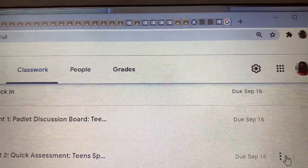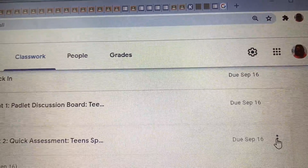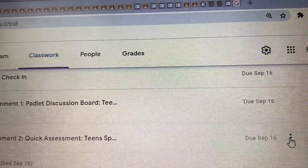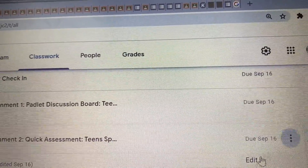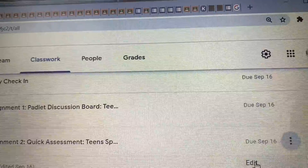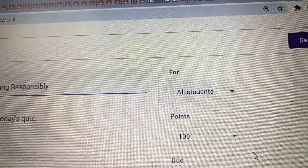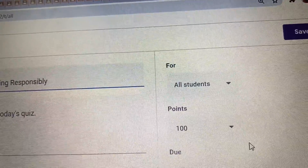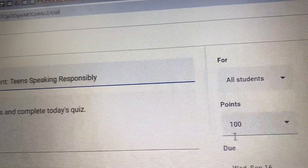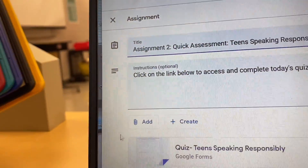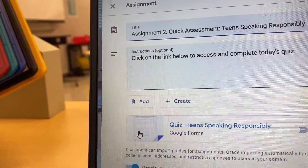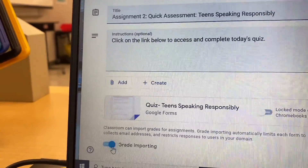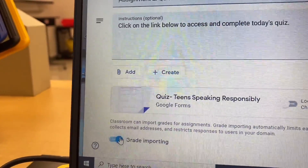All you have to do is click on those three dots beside it, click Edit, and then make sure that at the bottom this toggle is lit up in blue.